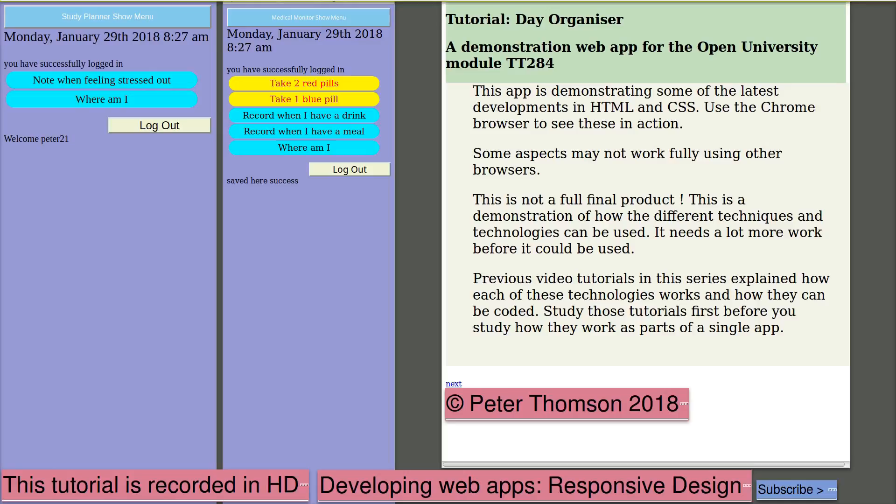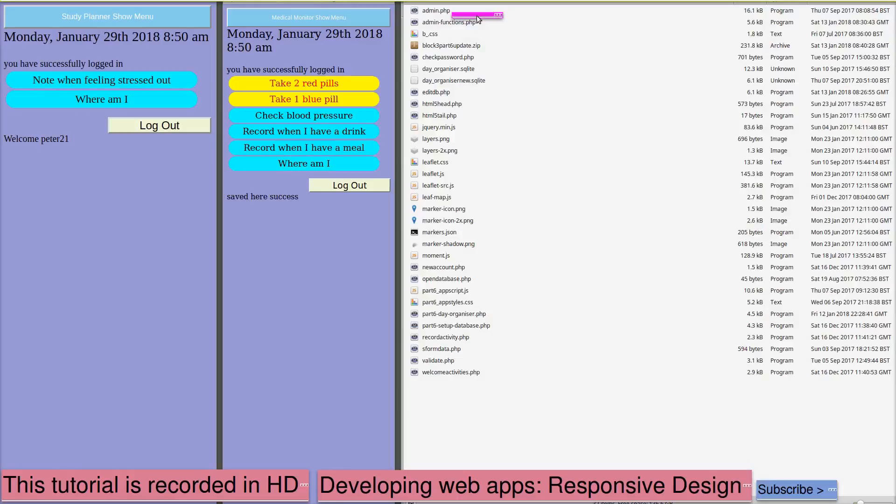Note that this is not a full final product. This is a demonstration of how the different techniques and technologies can be used. It needs a lot more work before it could be used in the real world. Previous video tutorials in this series explained how each of these technologies works and how they can be coded. Study those tutorials first before you study how they work as parts of a single app.